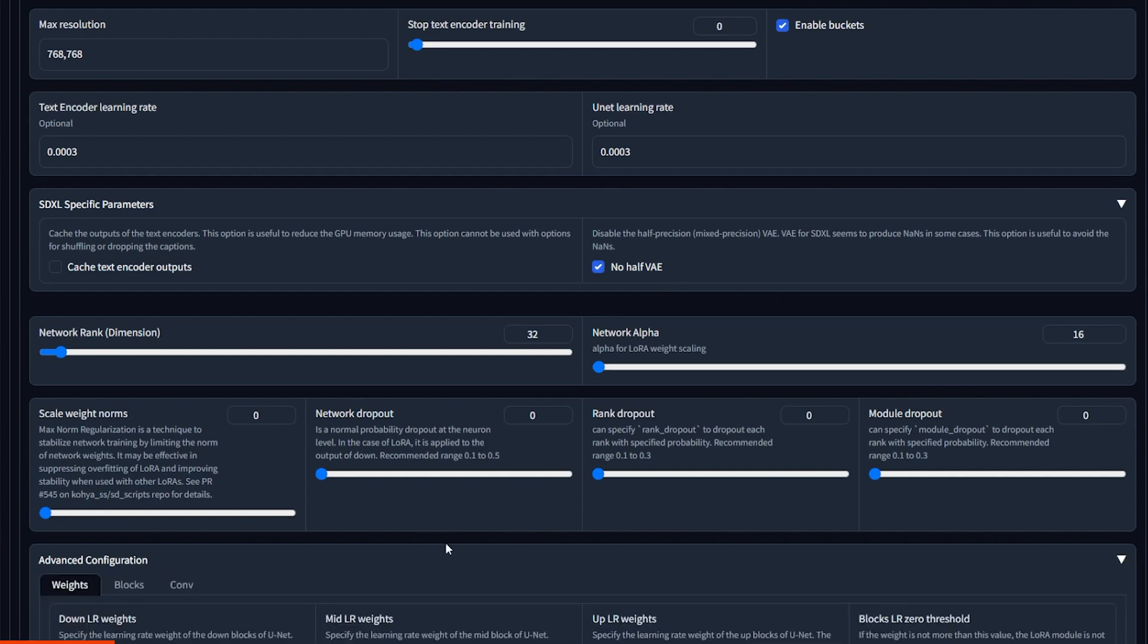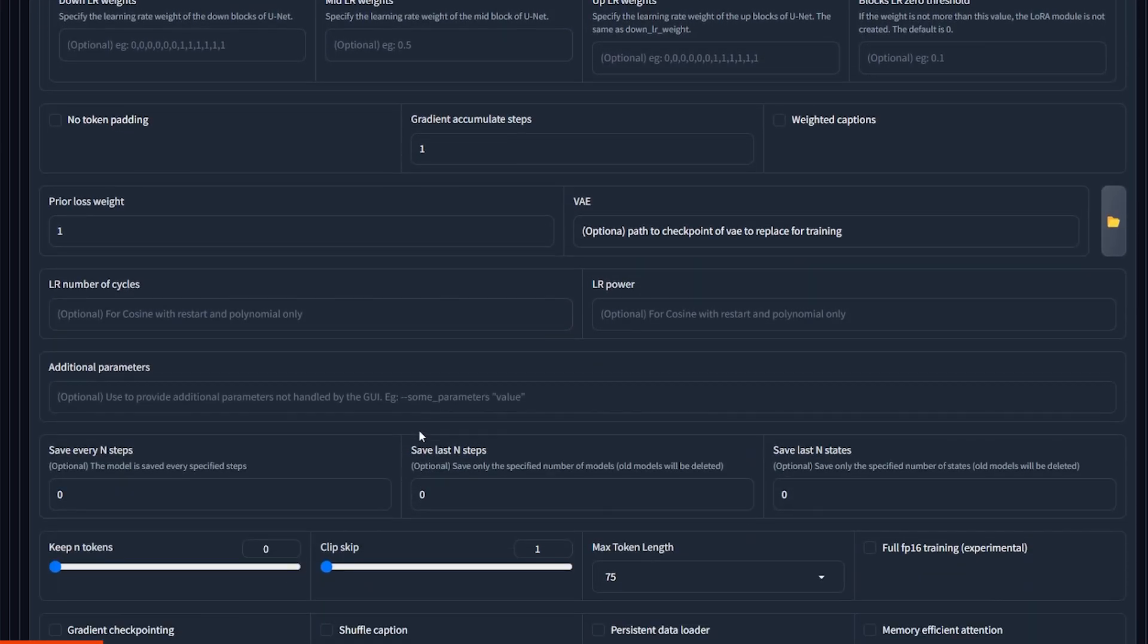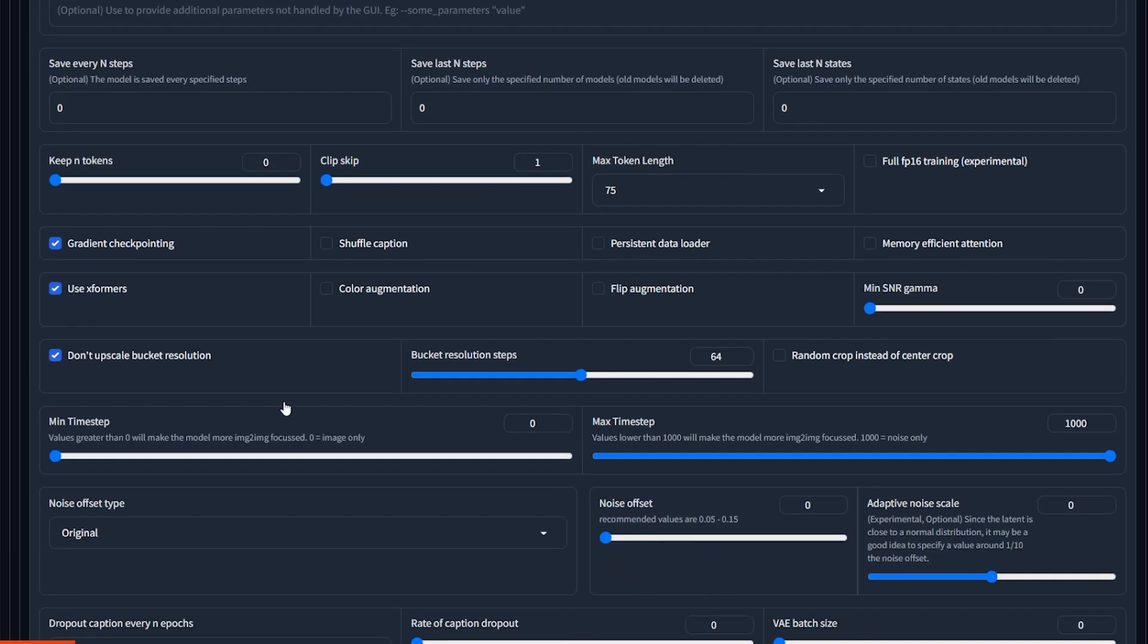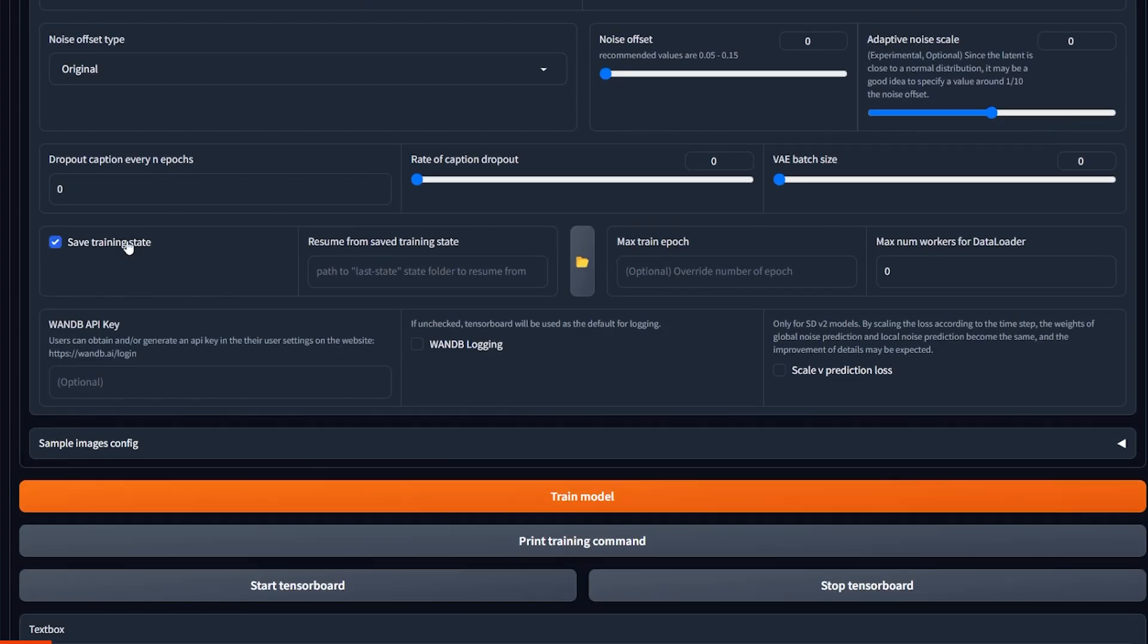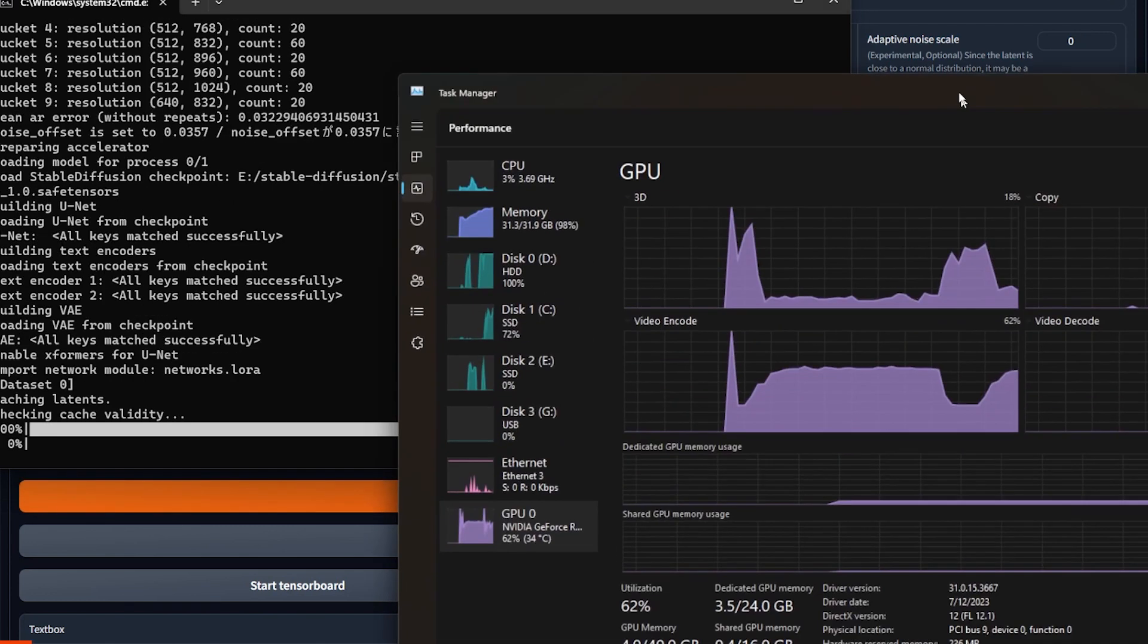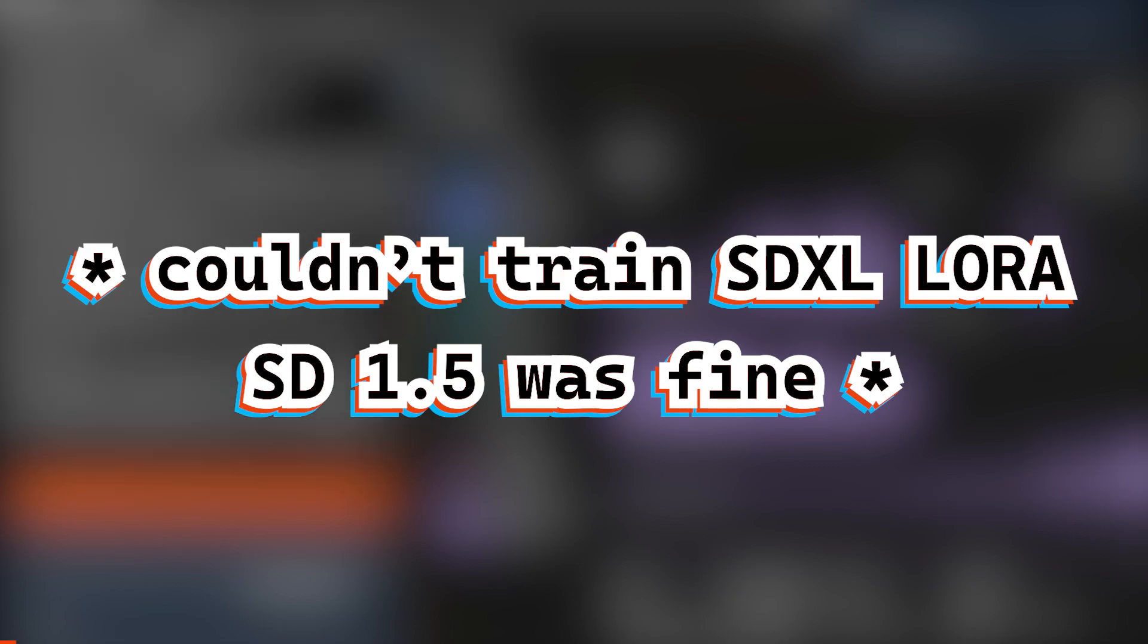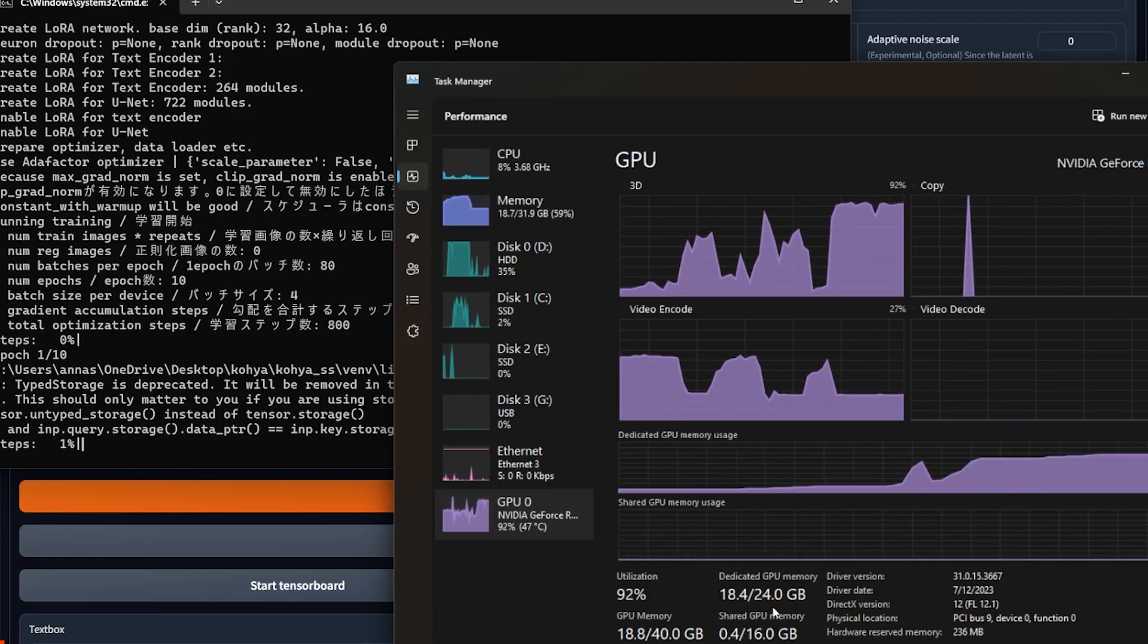Finally, in the advanced settings, make sure you checkmark gradient checkpointing and don't upscale bucket resolution. This configuration will use about 20GB GPU memory. I have a 3090 and it works well. I hope it works for you as well because I know how frustrating it can be if things don't work out or you don't have enough memory. Fun fact, I had a 3080 and I couldn't train a LoRa. Then I switched to 3090 and now I'm able to do it. Good luck.